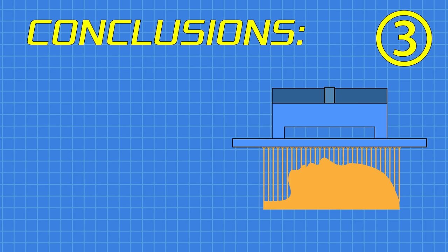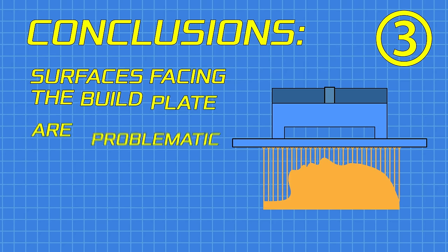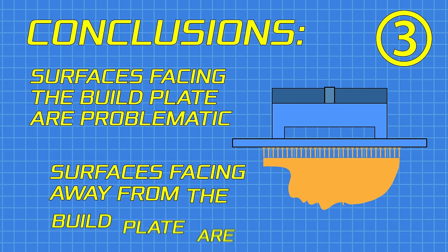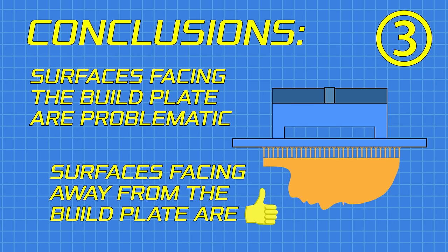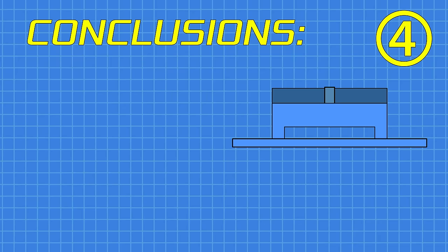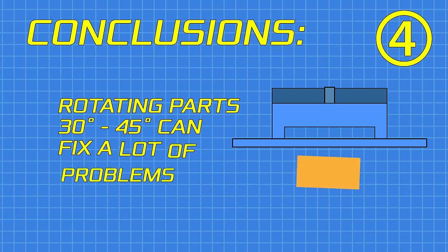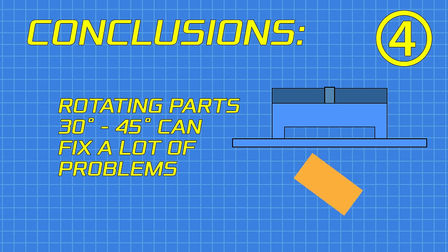Third, surfaces facing the build plate are problematic, while surfaces facing away from the build plate are more likely to print correctly. Fourth is that you can fix a lot of problems by rotating the part 30 to 45 degrees, but this will require the addition of supports and then you'll have to deal with cleaning those up after.